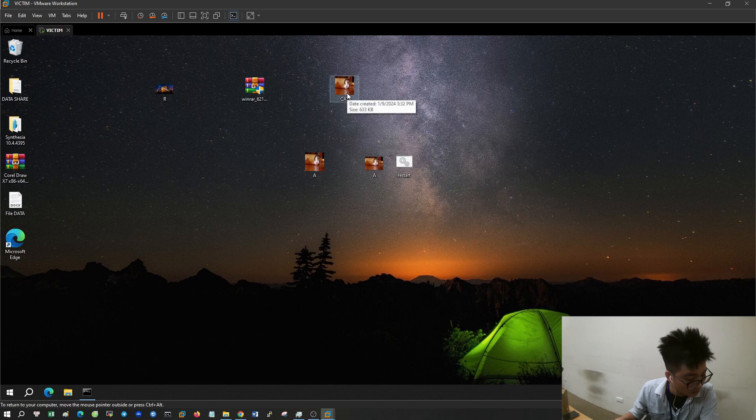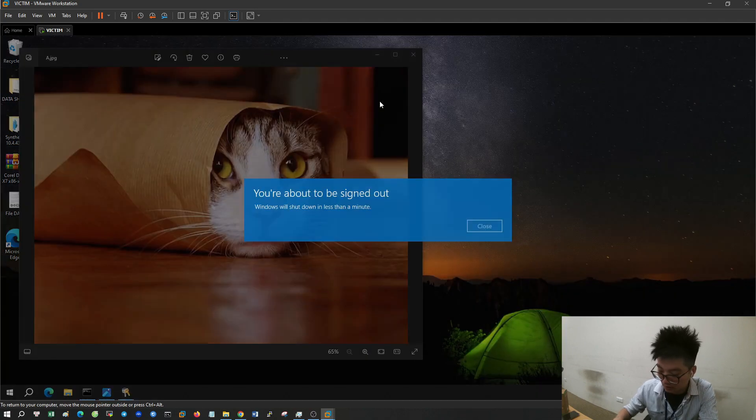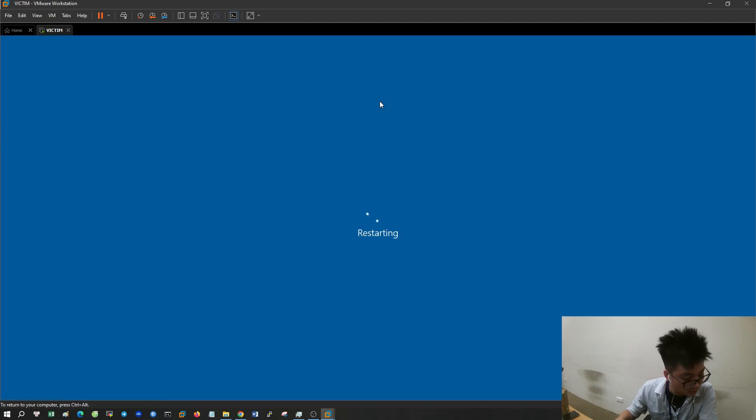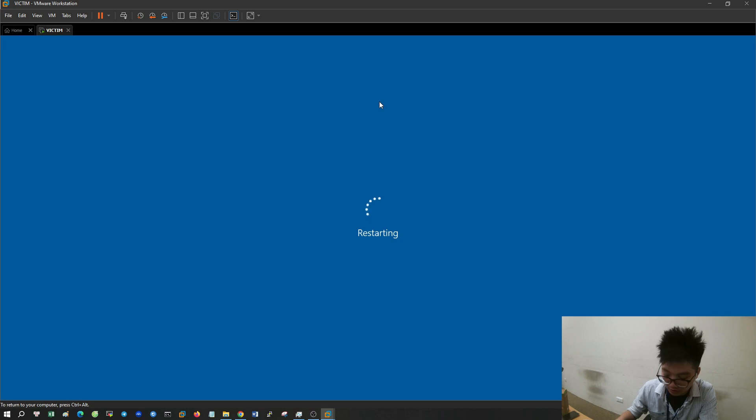When people open that photo, they will open both JPG and exe files at the same time. The computer will restart.